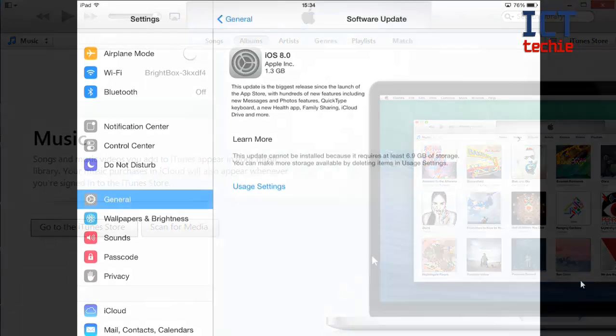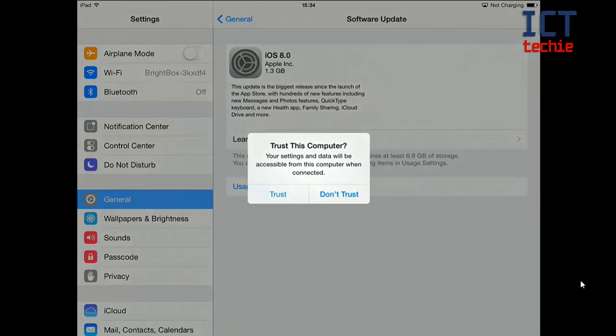So the first thing I'm going to do is plug my iPad into the computer via the lightning adapter cable. When I plug it in the computer recognises that an iPad has been plugged in and it asks me if I trust this computer. This is because it's the first time I've plugged this iPad into this computer.